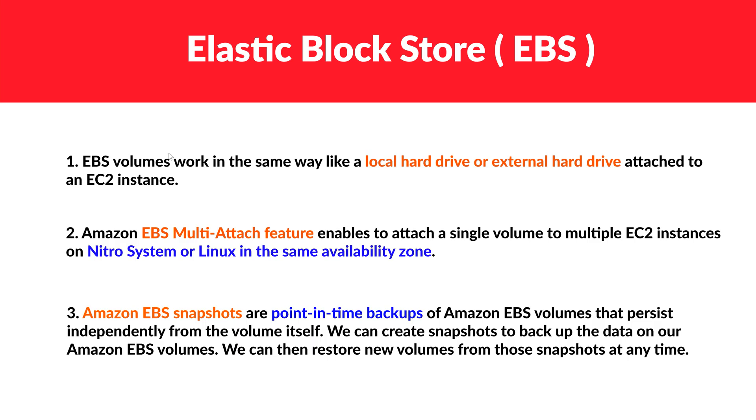What is EBS volume? First of all, imagine EBS volume just like an external hard drive plugged onto your computer or laptop, because they work in a similar fashion. Just like we can plug in an external hard drive and copy paste anything in that external hard drive, then plug it to different computer as well.